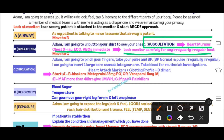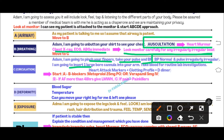Look at the monitor carefully for any irregularly irregular heartbeats. Moving to Circulation: say 'Adam, I am going to pinch your finger and look at your pulse and blood pressure.' Blood pressure will be normal, but the pulse will be irregularly irregular. A heart murmur combined with an irregularly irregular pulse in a patient presenting with dizziness is a typical case of atrial fibrillation.